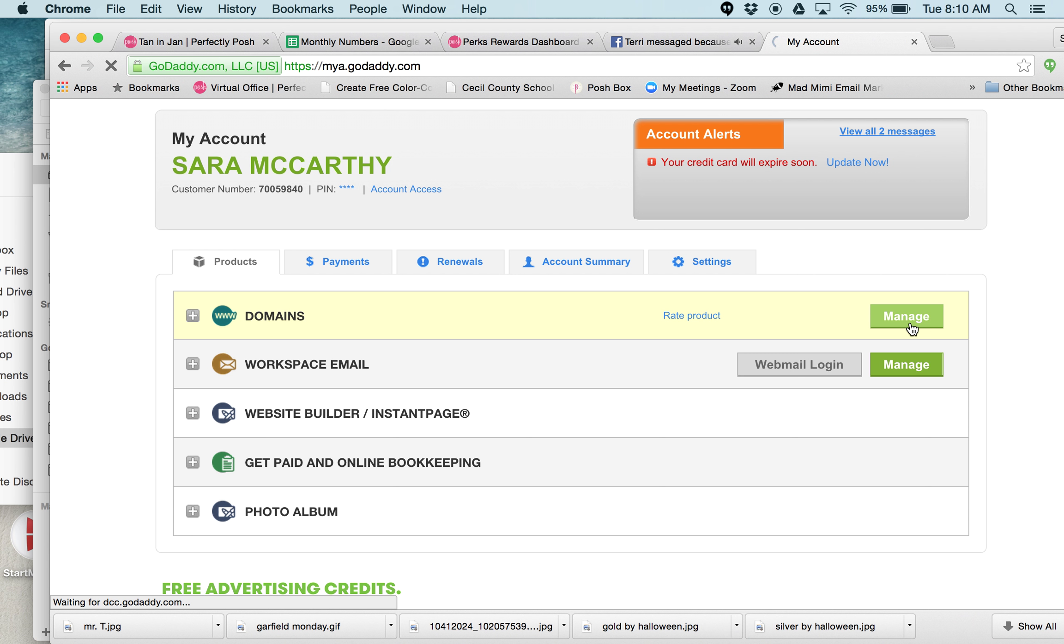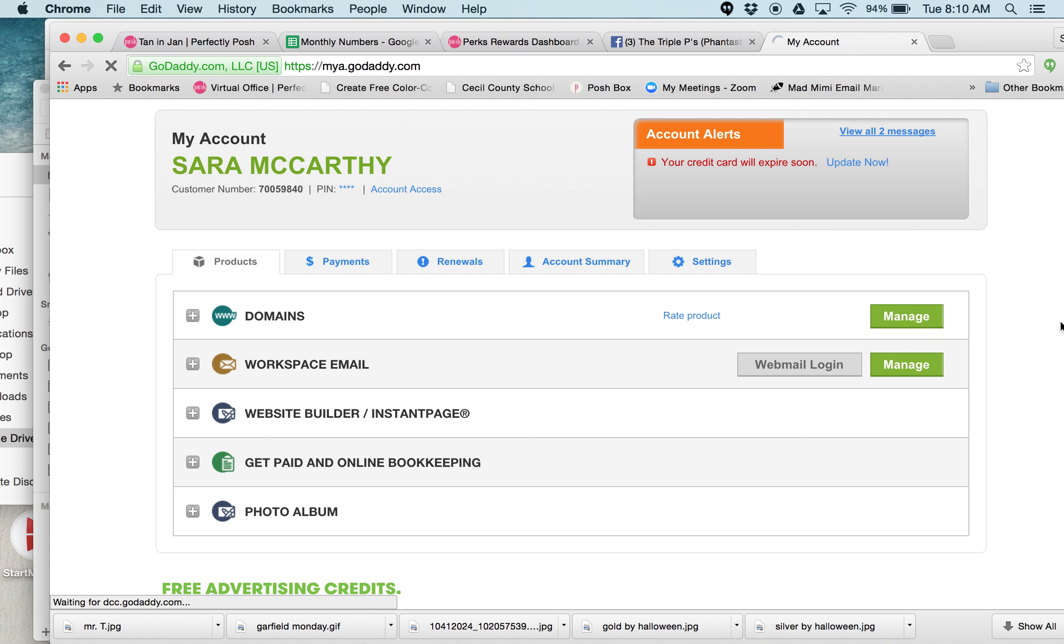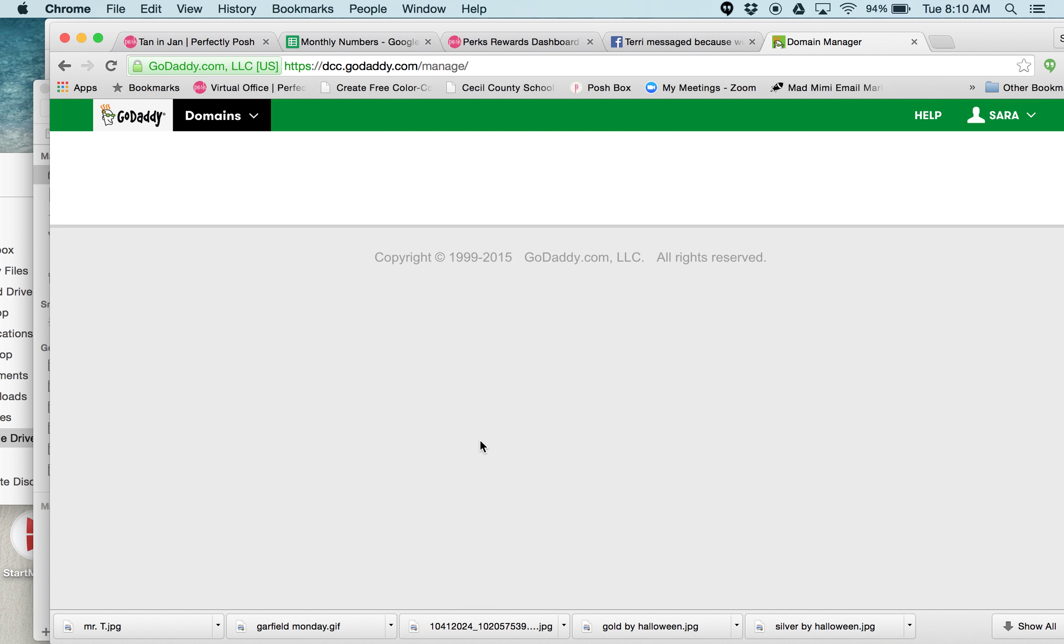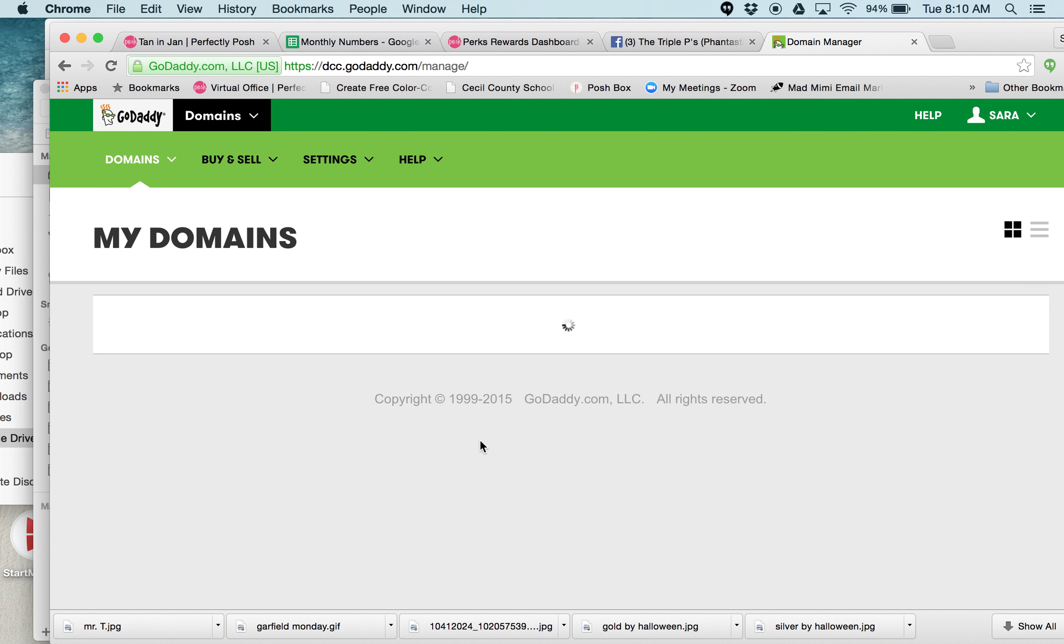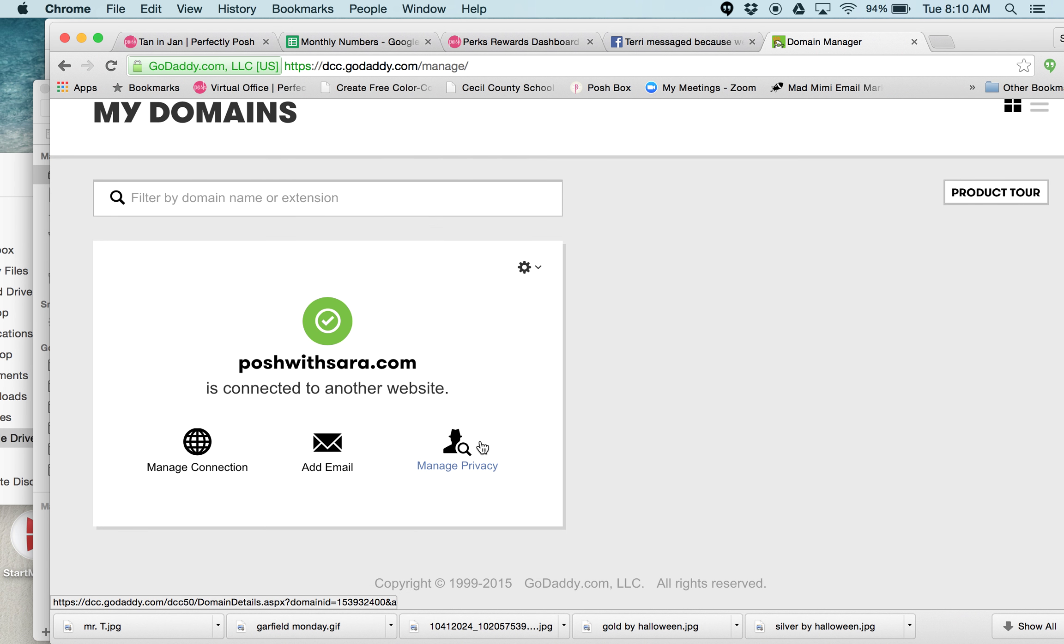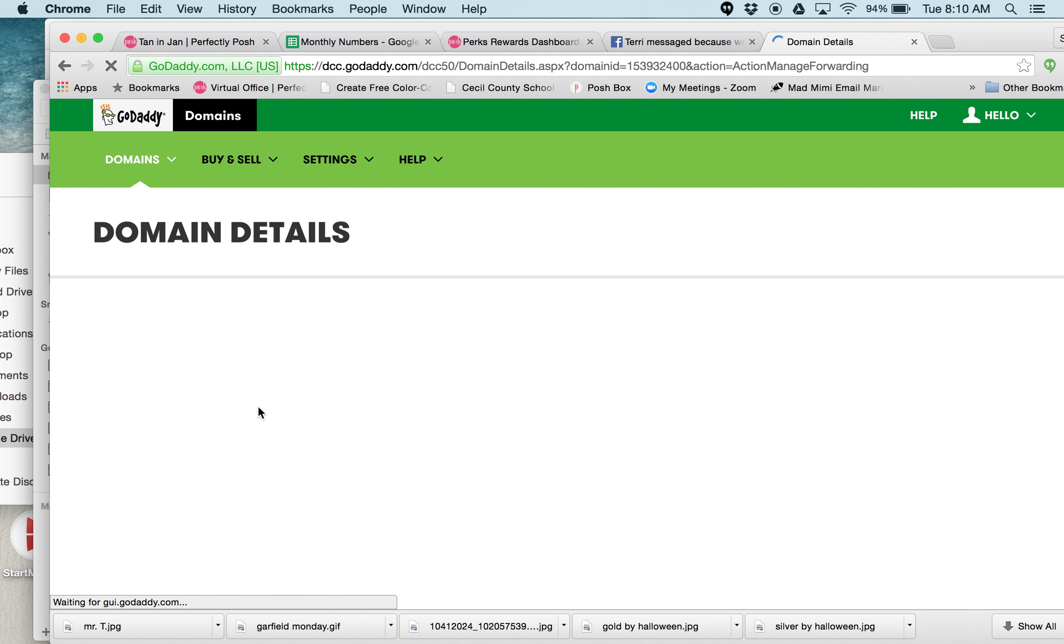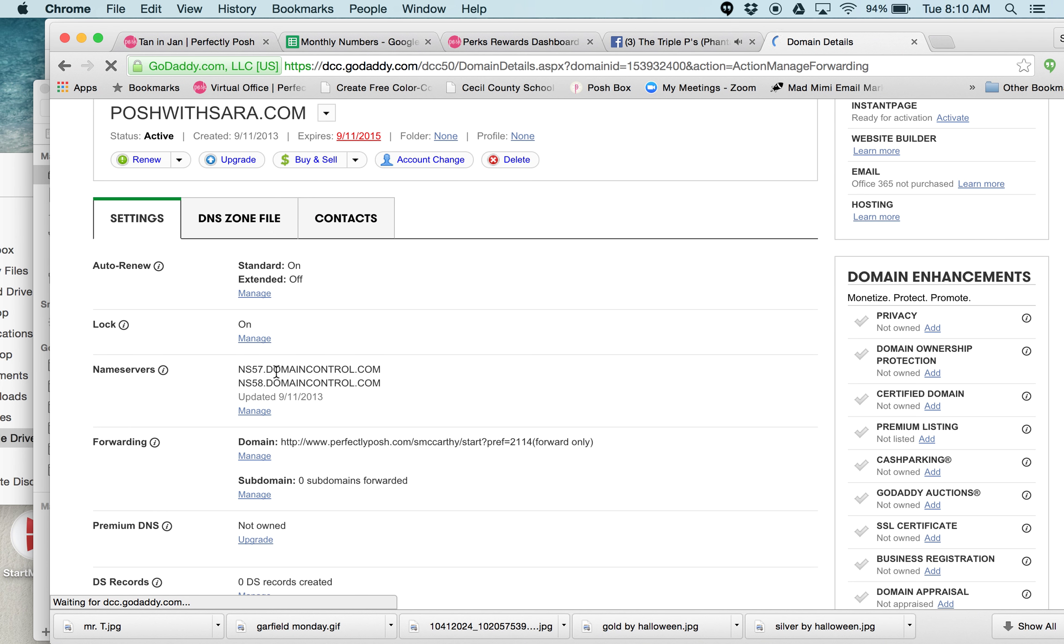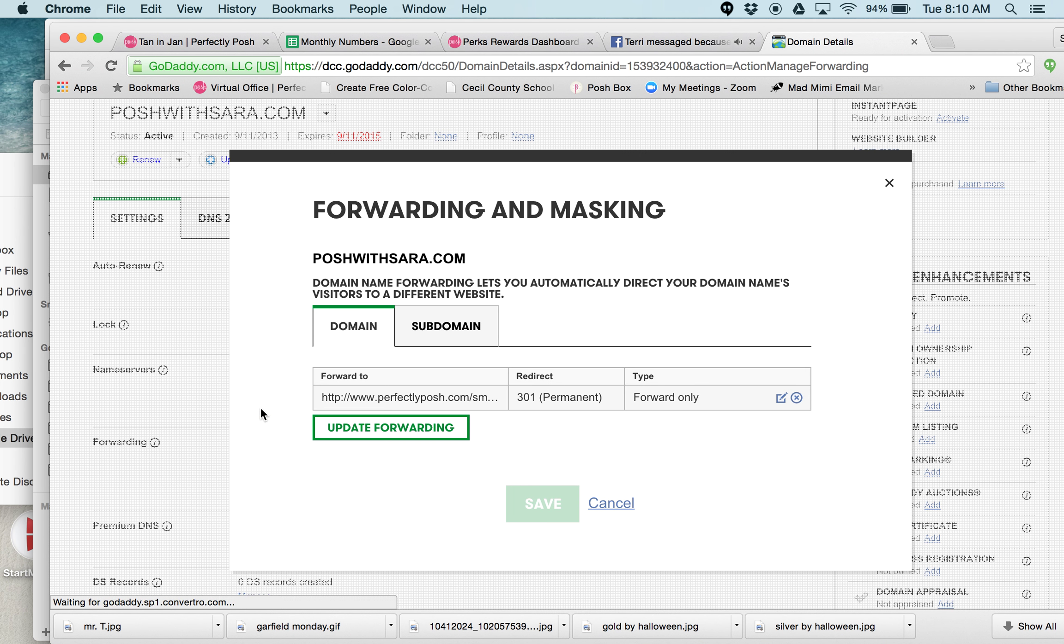There we go. All right, so I'm going to manage my account and there's the connection. You can see my domain is Posh with Sarah.